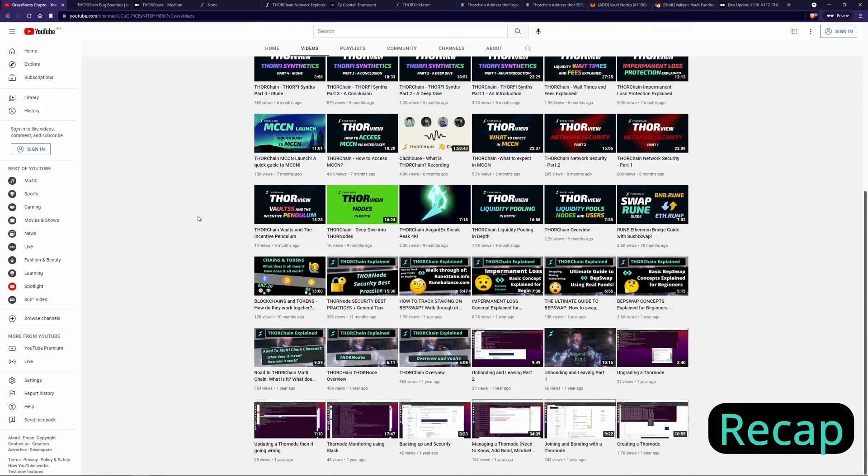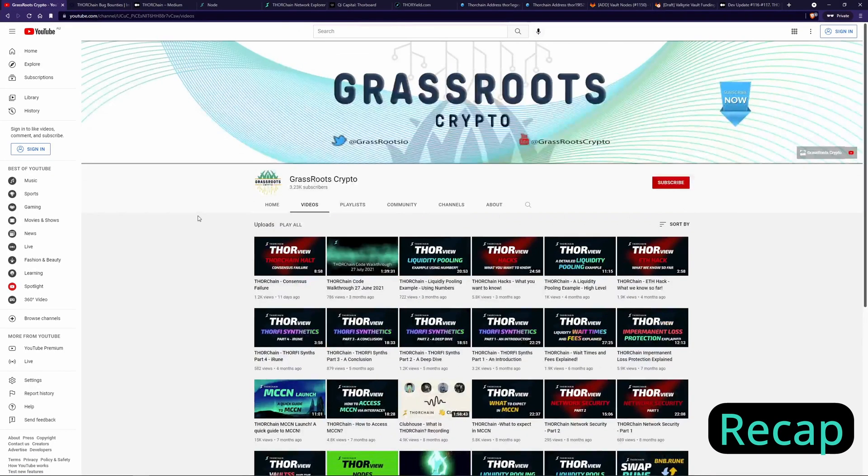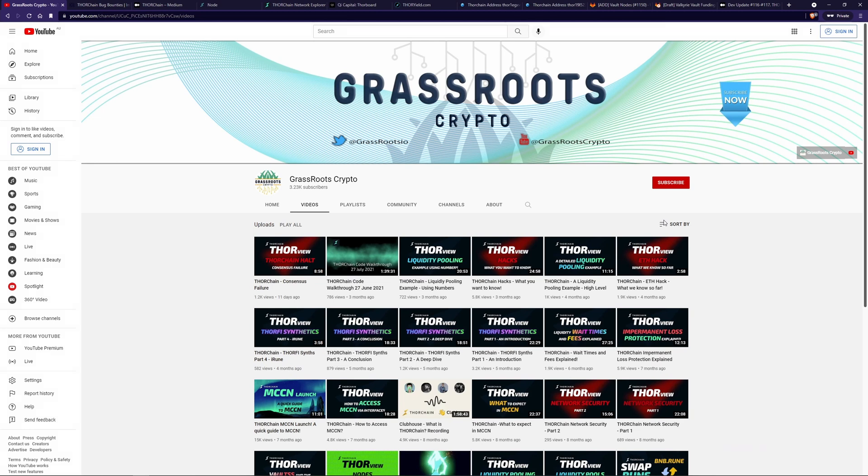To recap, ThorChain was hacked a couple of times and had to stop trading. You can see two videos of it that I made here. It was clear there were some issues to sort out. A bounty program has been created and the code base was audited with many improvements being made to tighten up security. Too many to talk about in this video.